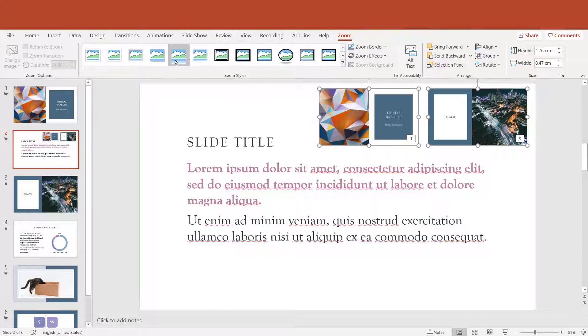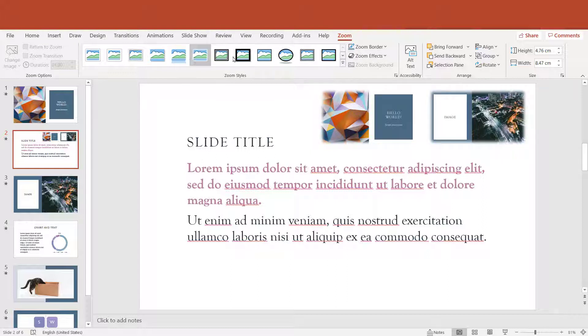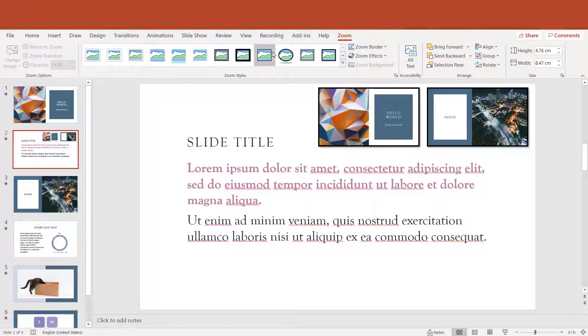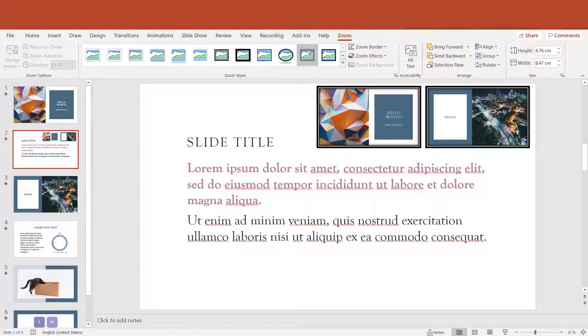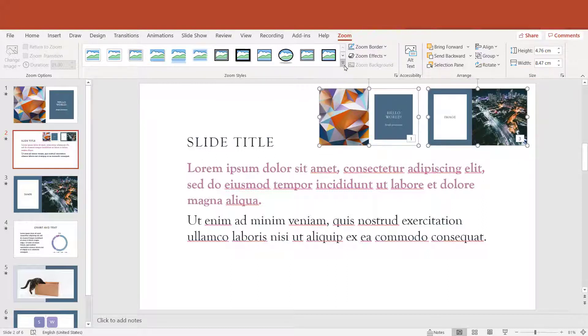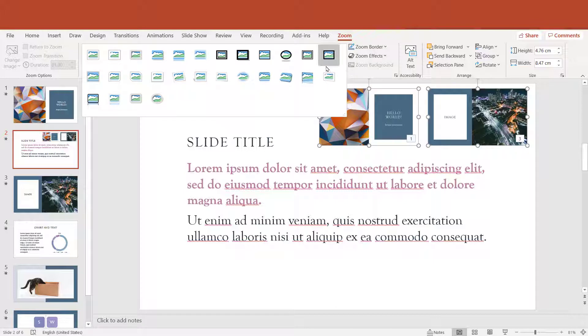I can also adjust the pictures a little. I can give them effects like for any other picture in PowerPoint.